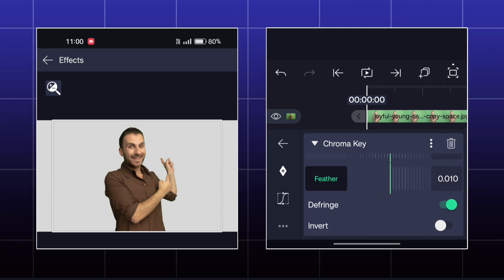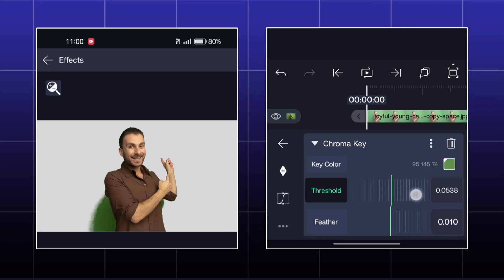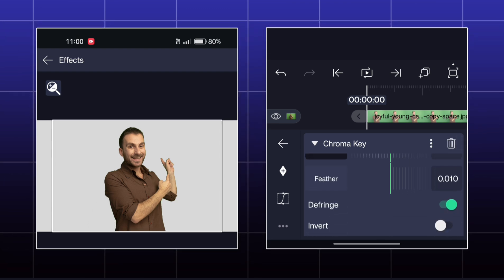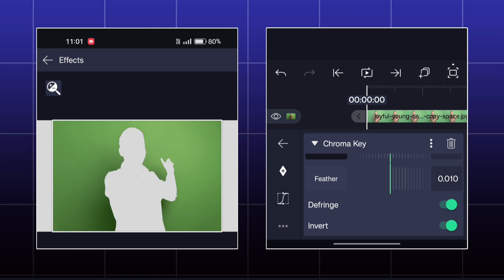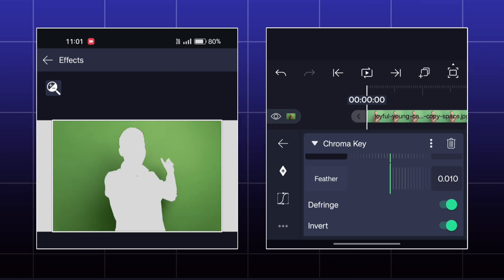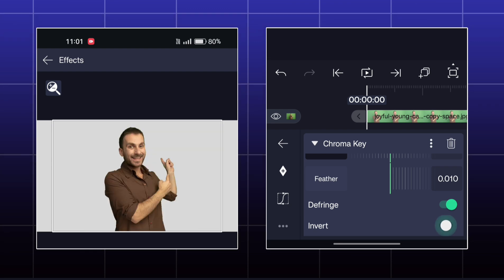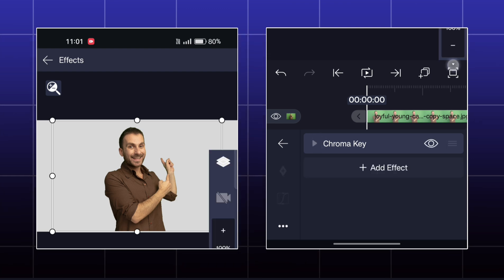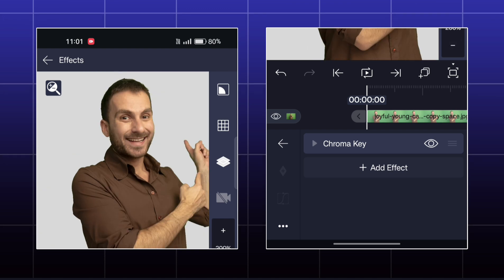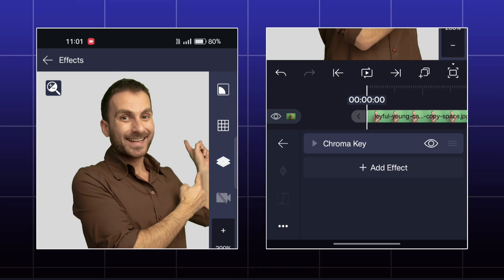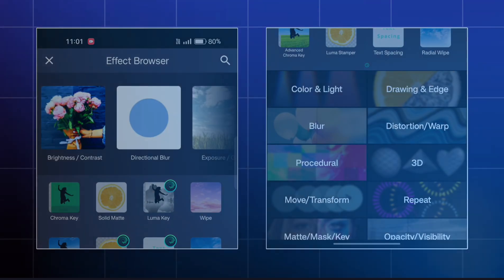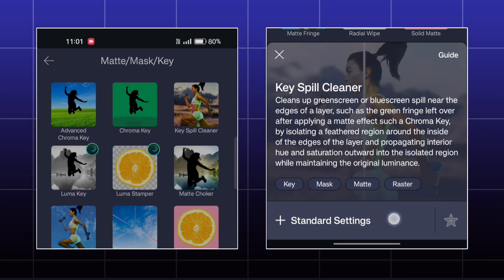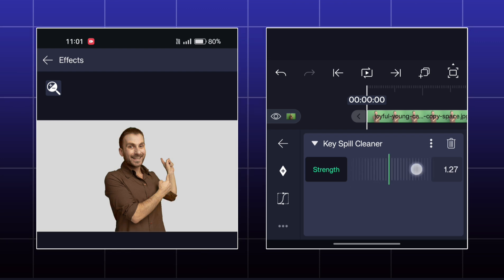If you enable Difference, then the masking will be more precise. If you enable Invert, then the selected color will remain and other objects will be gone. You can see the green tint on the man — you will notice this in blue screen videos also. Our next effect can fix this: it is called Key Spill Cleaner, and it removes the green tint.